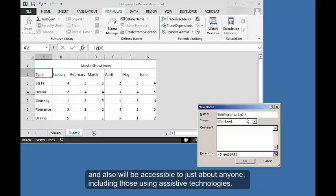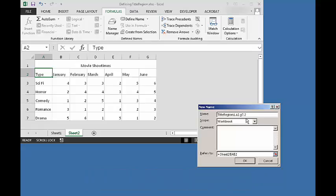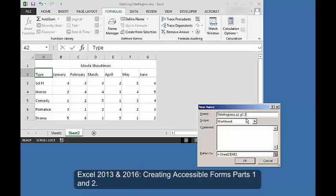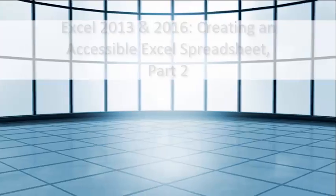If you're creating a form in Excel, be sure to check out the next two modules, Excel 2013 and 2016 Creating Accessible Forms Parts 1 and 2.